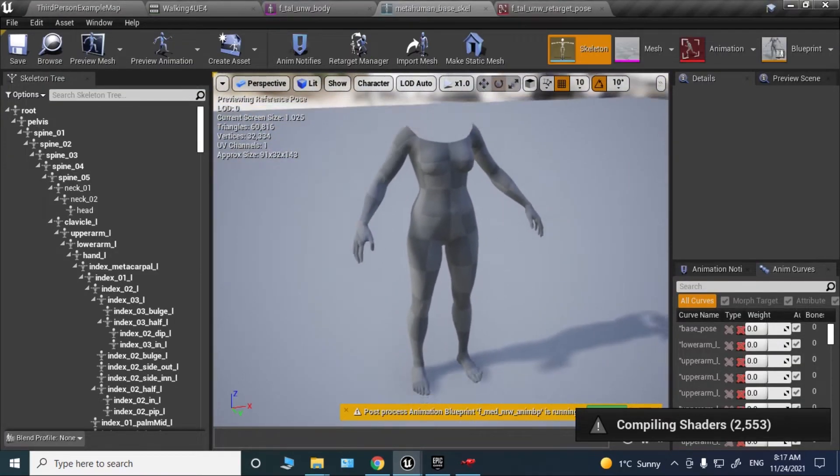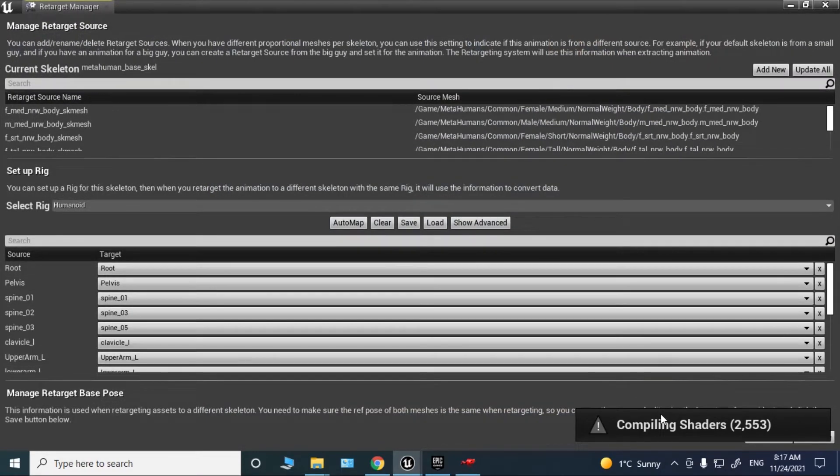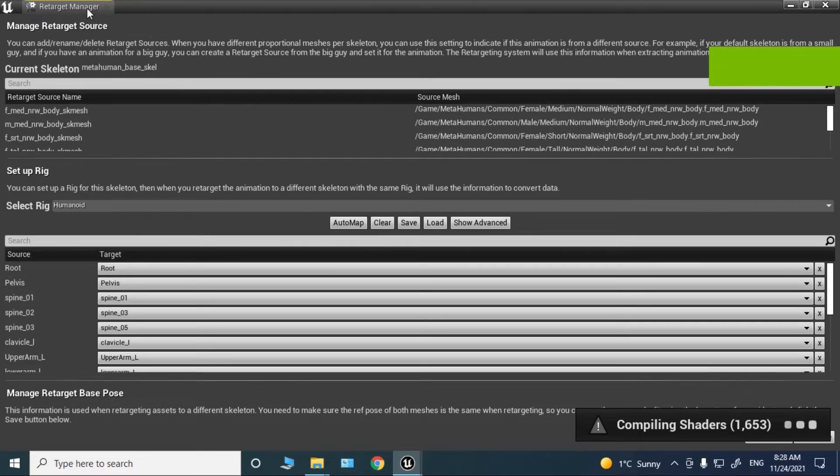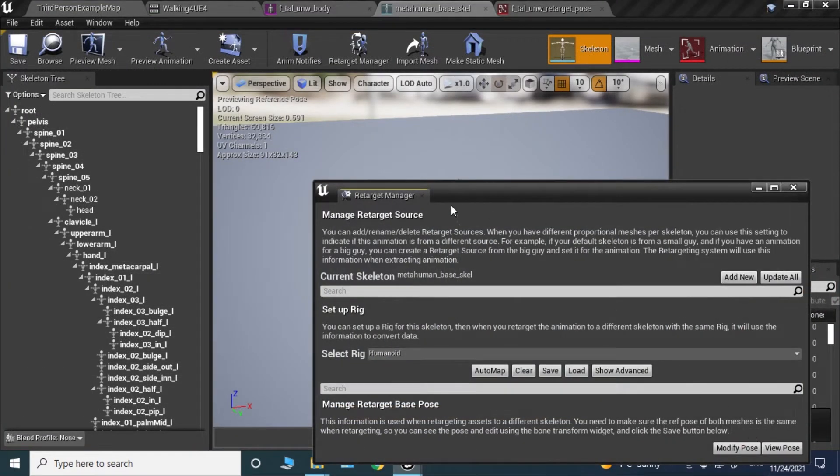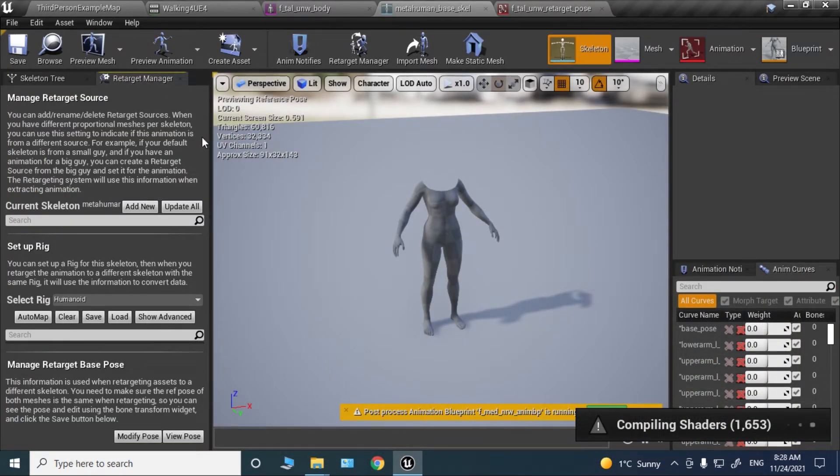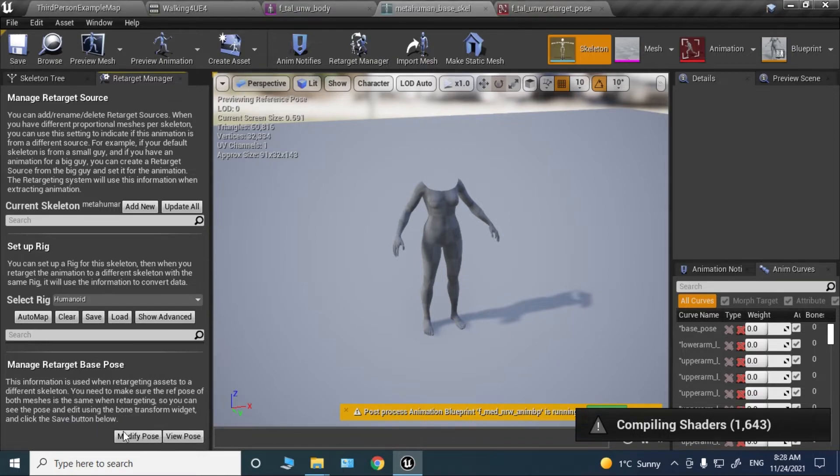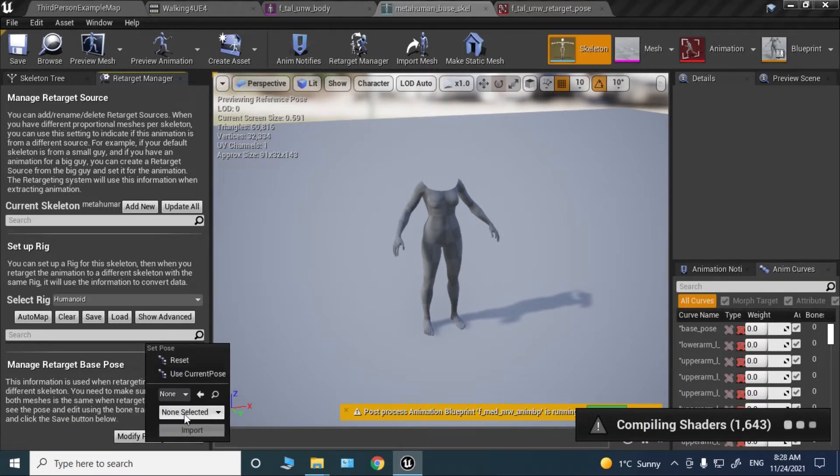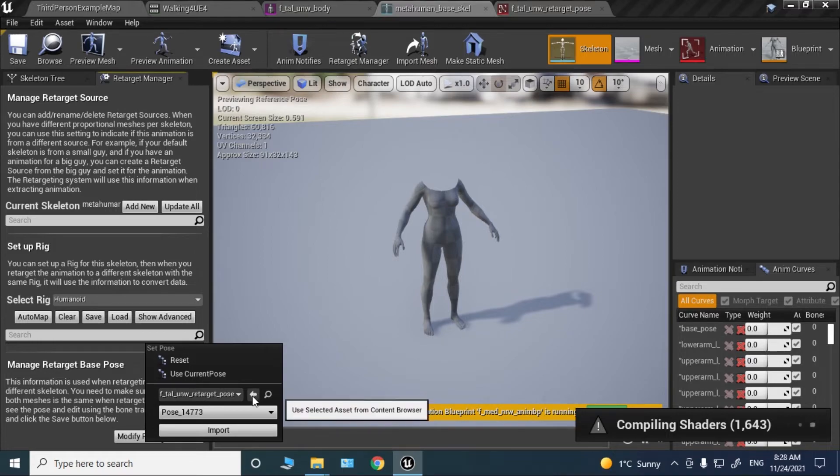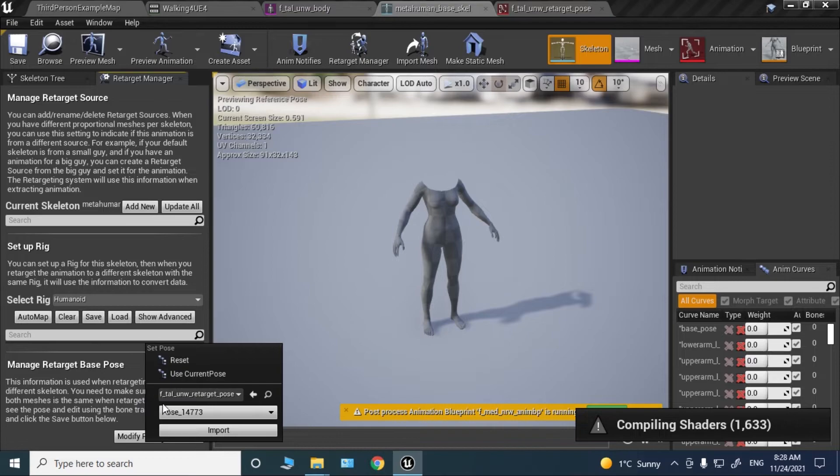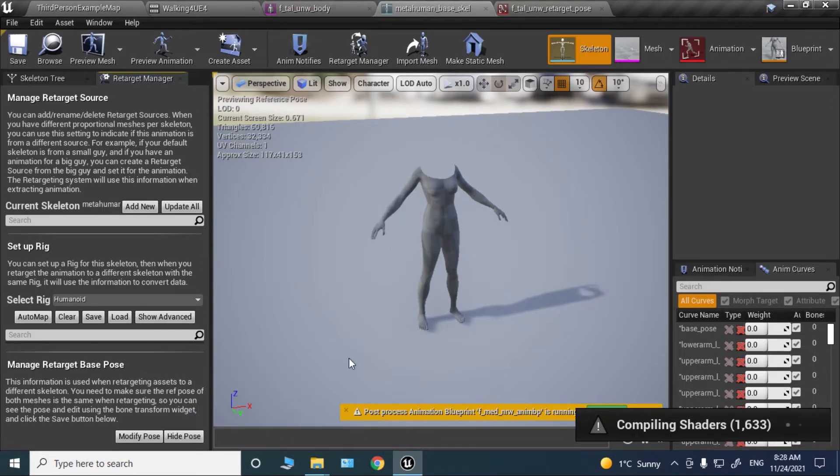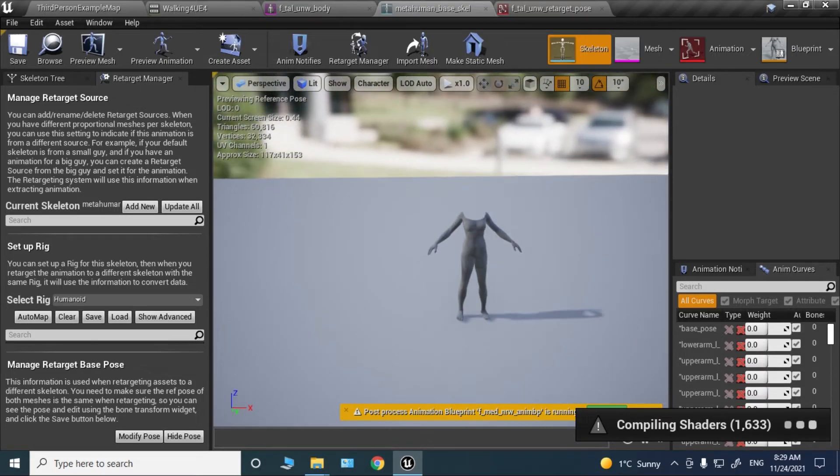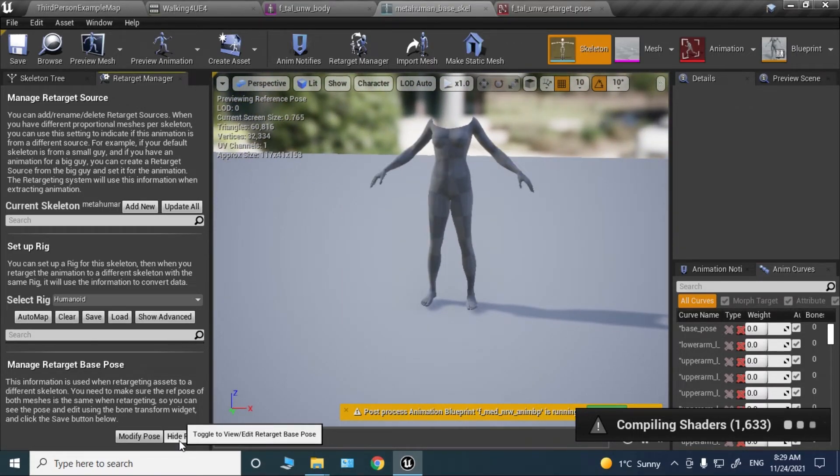Make this smaller because the compiling shaders notification is not allowing me to see. Go to modify pose here and select, click this arrow so that it selects the pose that we just talked about, and click import. As you can see, it's now imported. You can see the difference. It's a very minor difference but it's necessary.